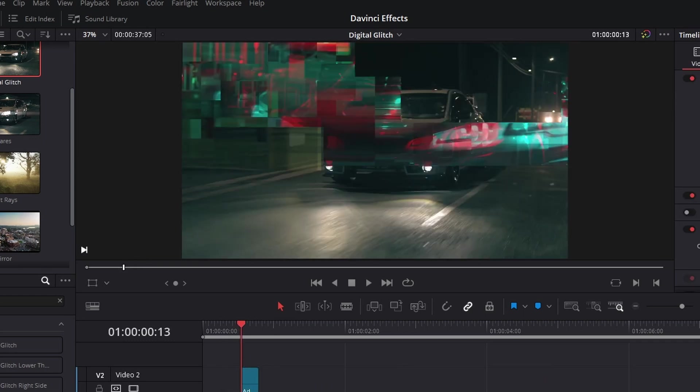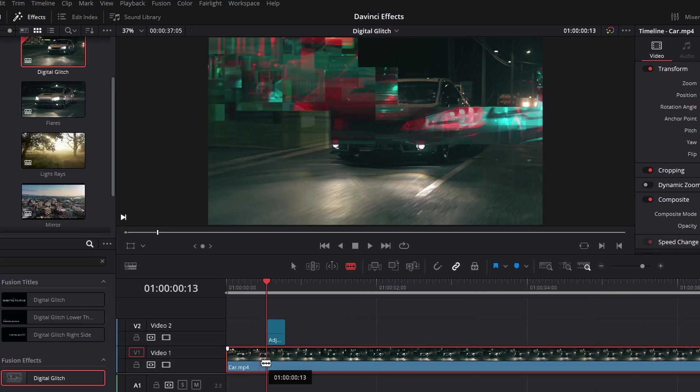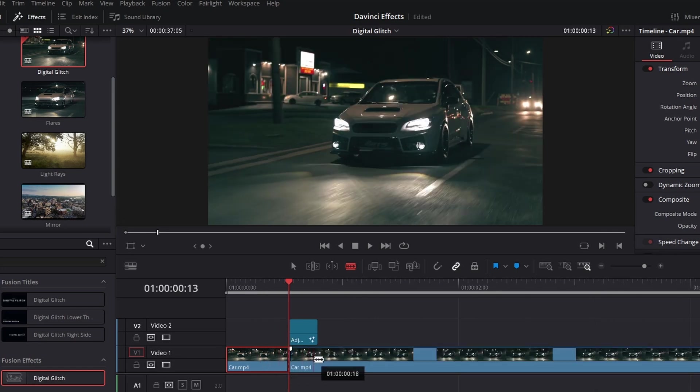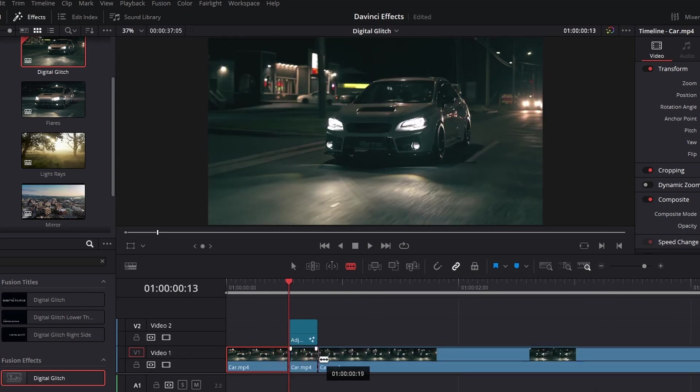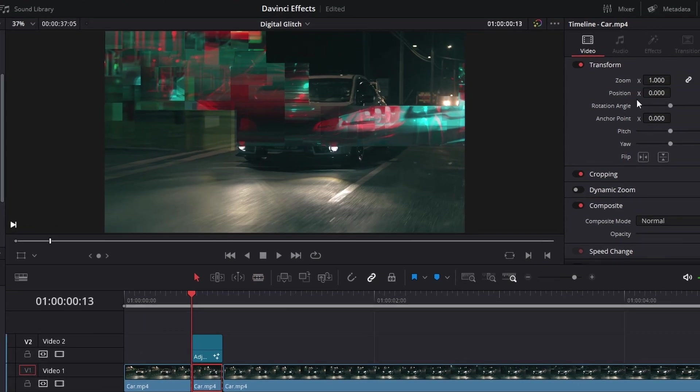And zooming the footage in just a tad—glitch, glitch out, that sort of thing.